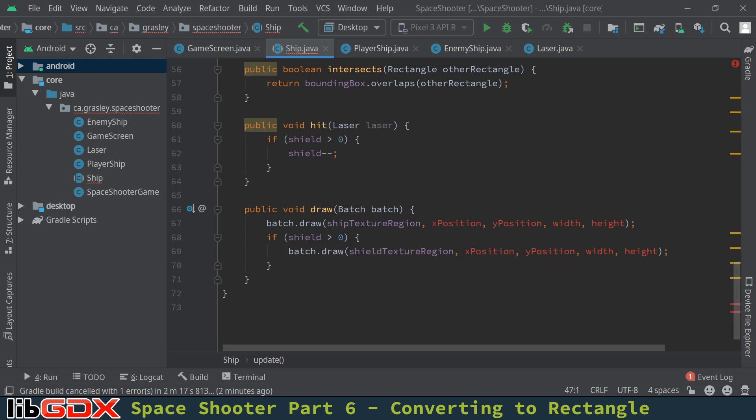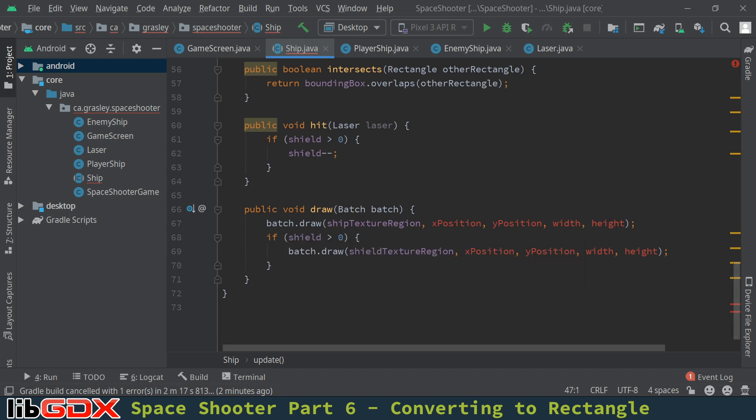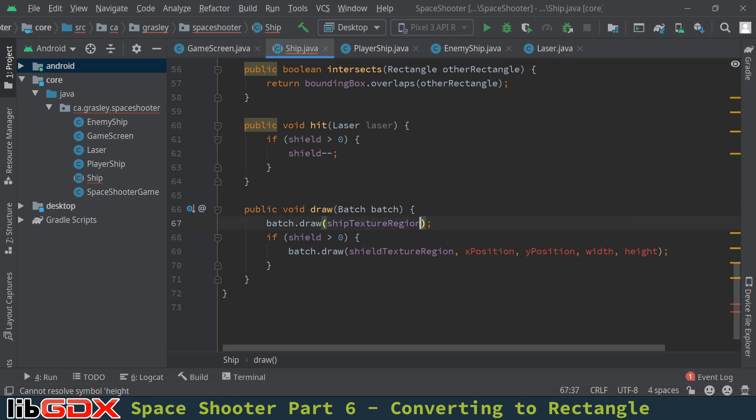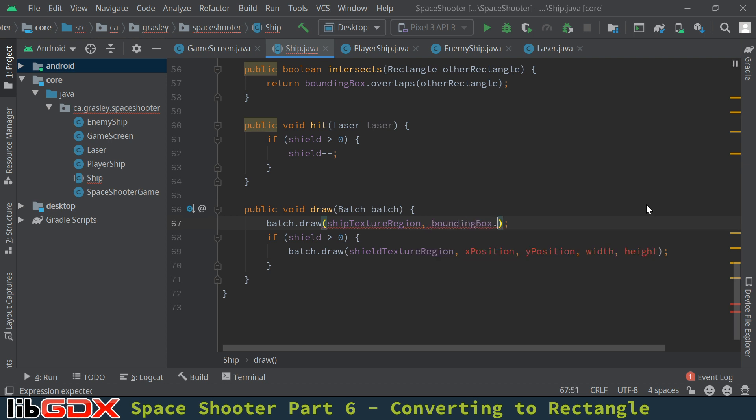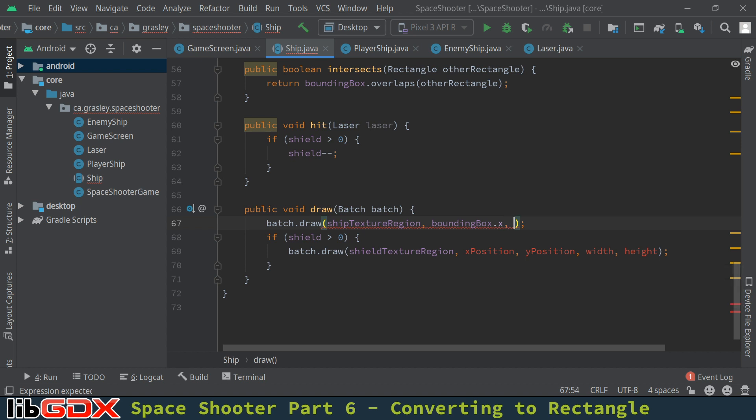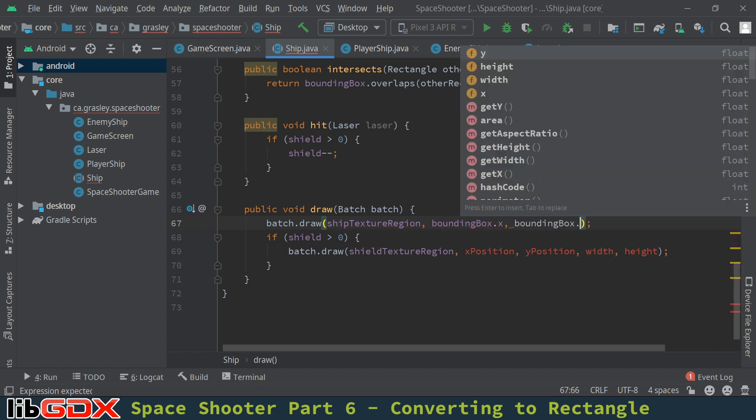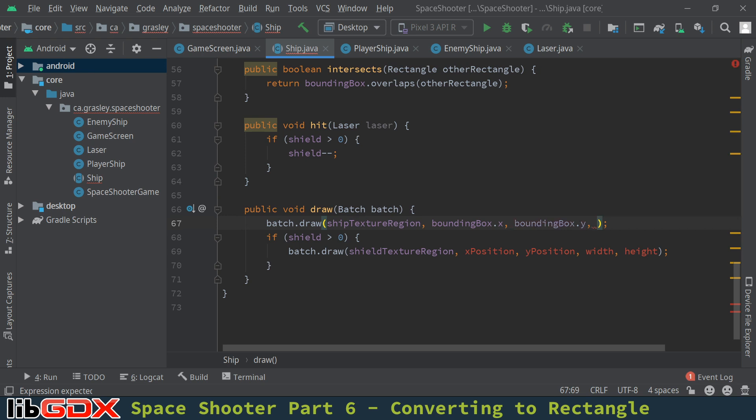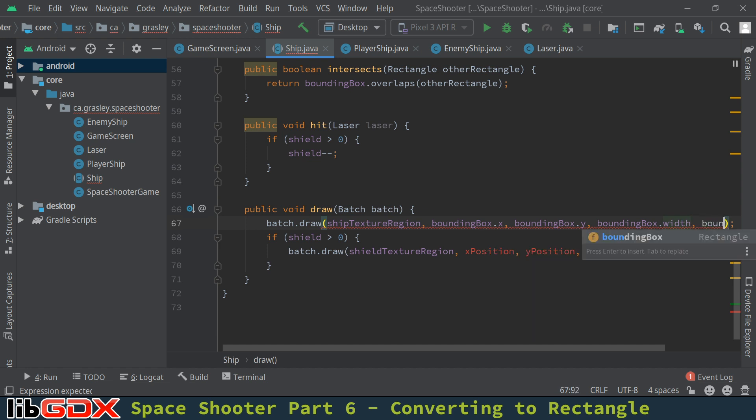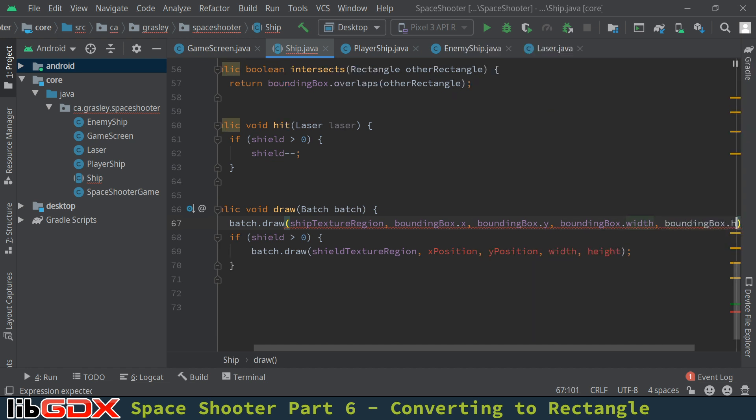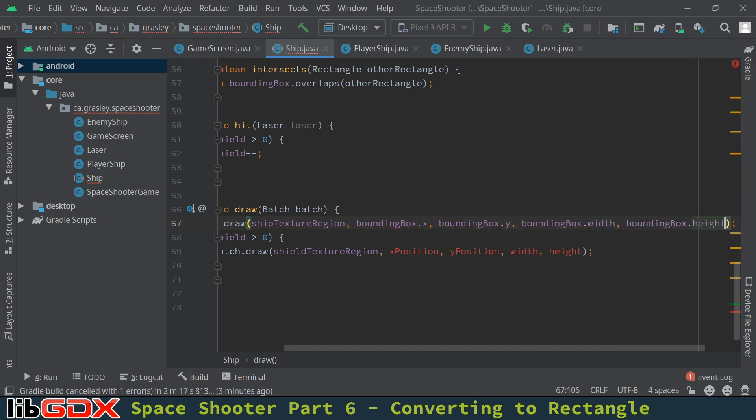It used the x position, y position, the width and the height. Those are all stored in the bounding box now. So let's just delete that. And instead we're going to replace it with the x position and so on from the bounding box. So I'll type bounding box dot x. That's how we access the x value. You could also use the get x variable, but there's no need. We can just use it directly. Bounding box dot y. Then we'll use the width and height. Bounding box dot width and bounding box dot height. So it's exactly the same thing.